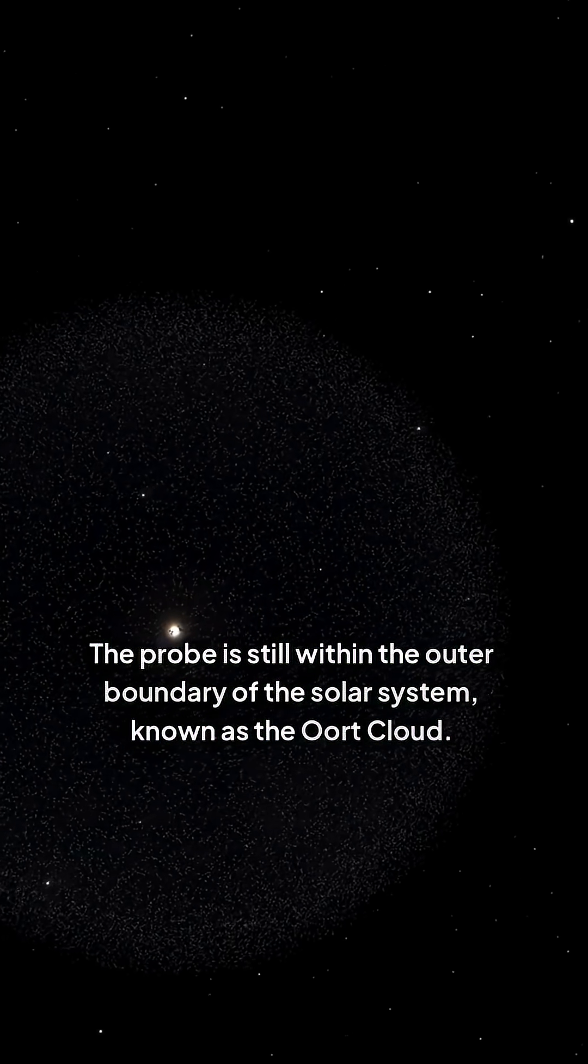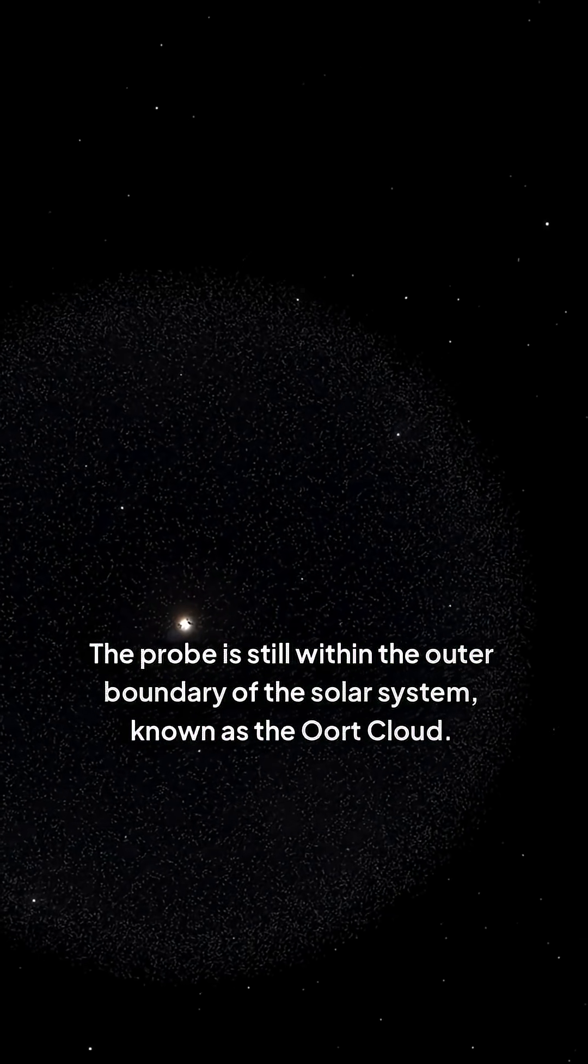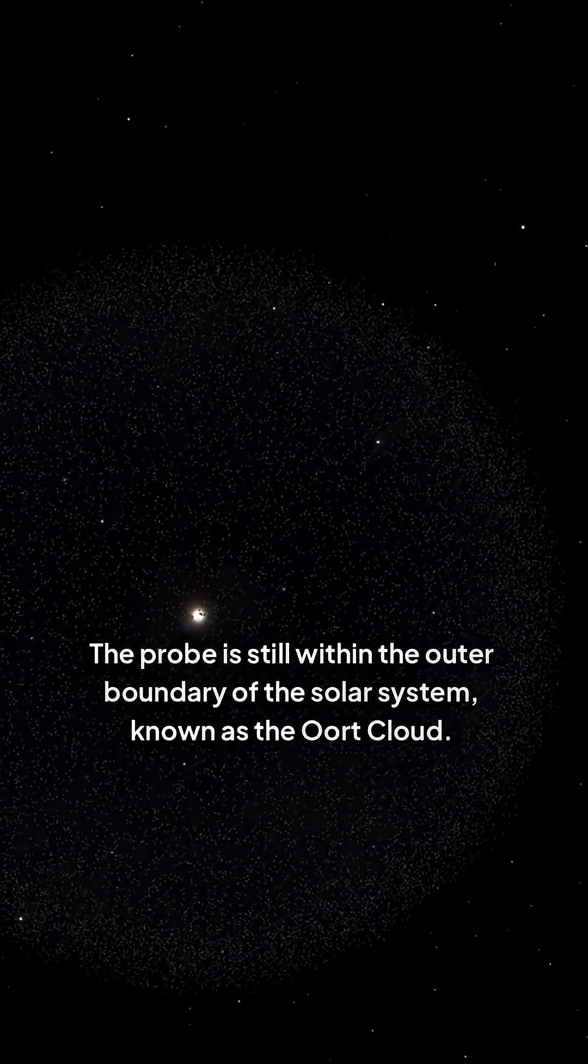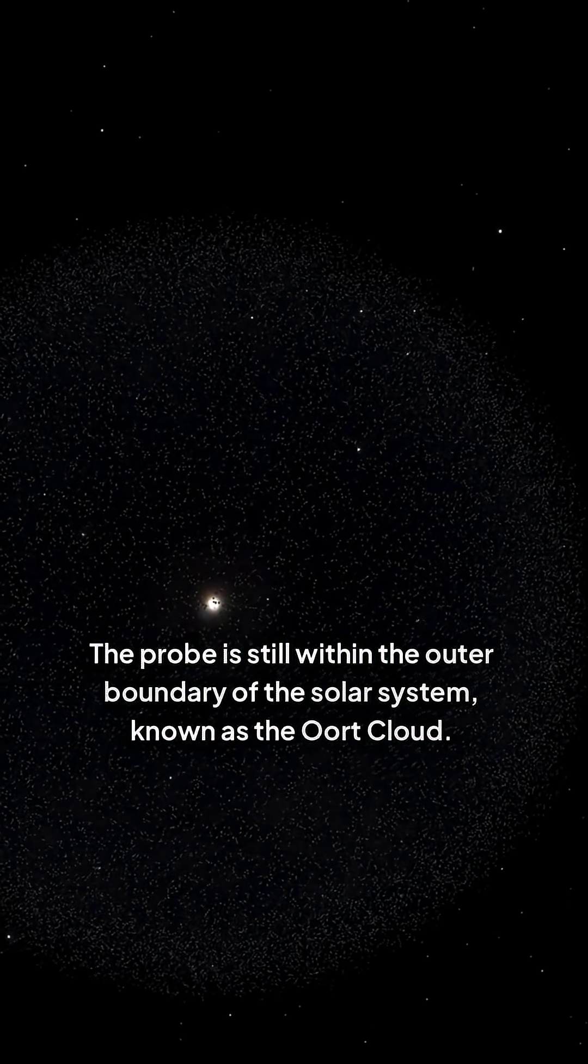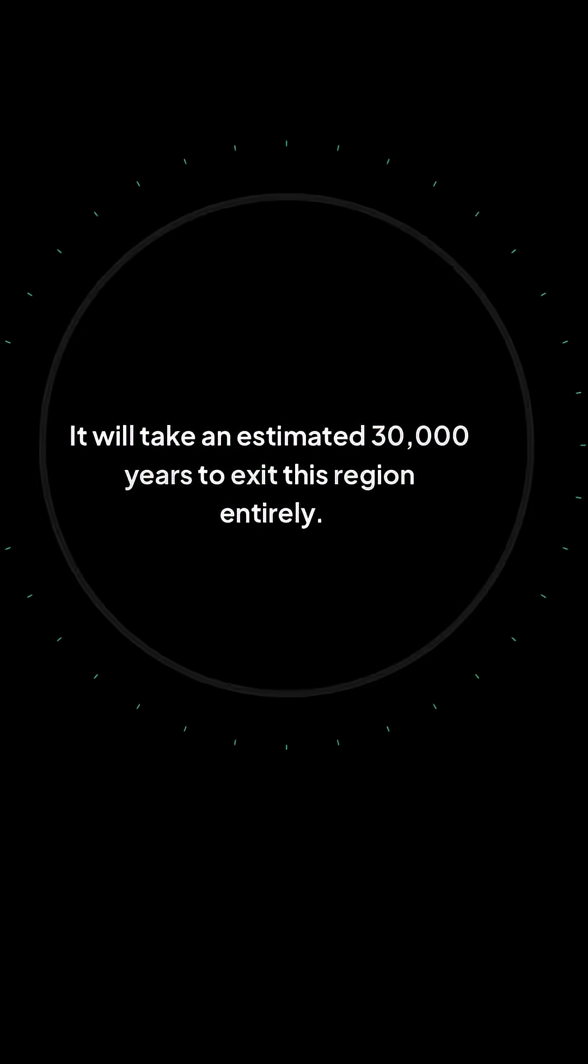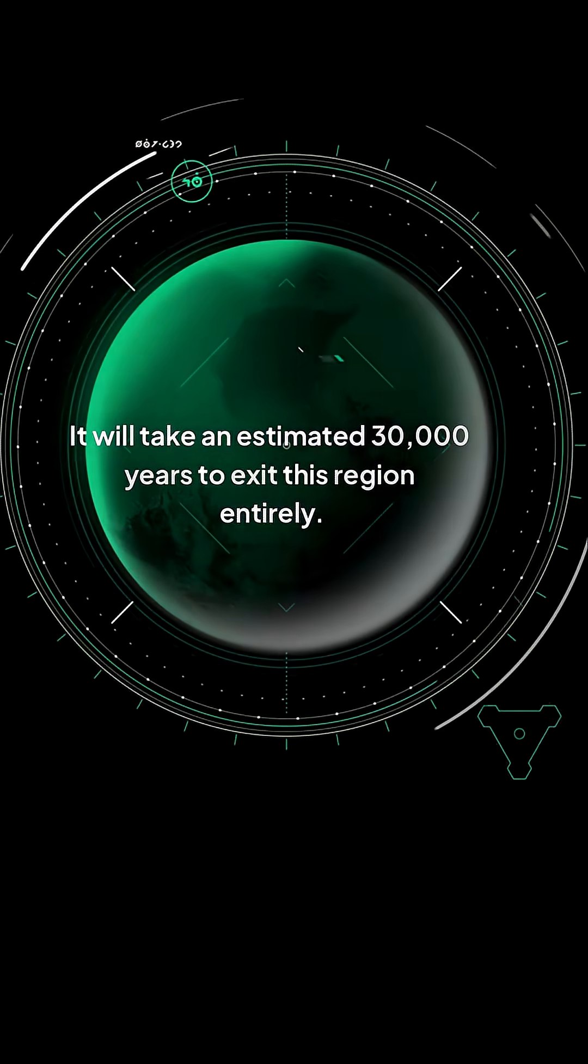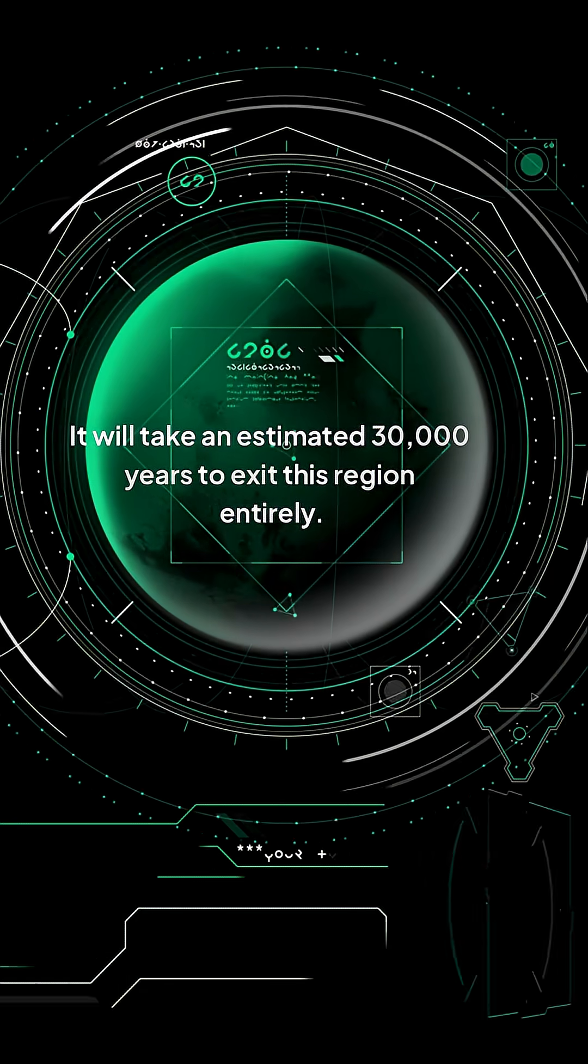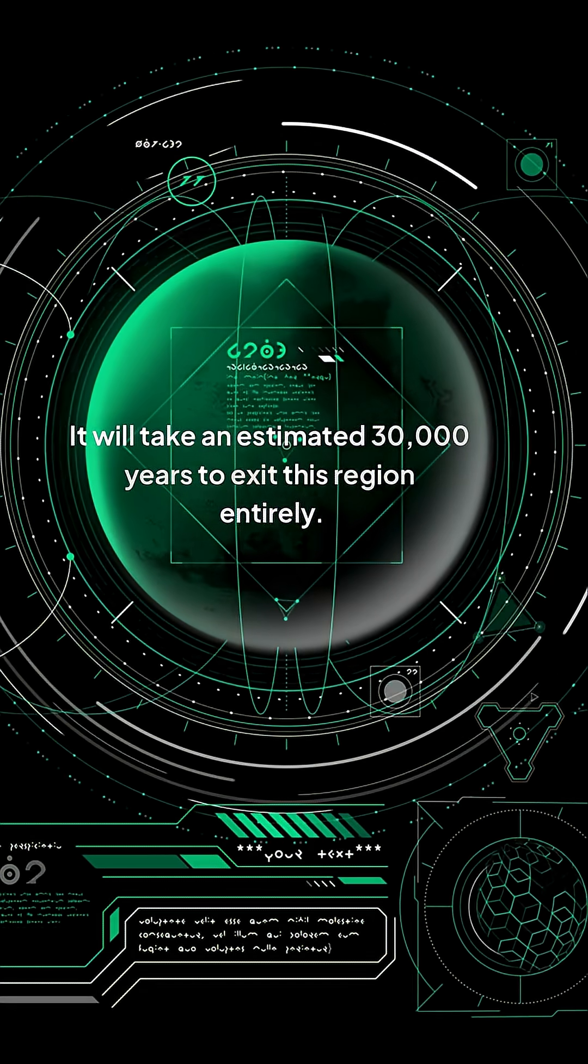The probe is still within the outer boundary of the solar system, known as the Oort Cloud. It will take an estimated 30,000 years to exit this region entirely.